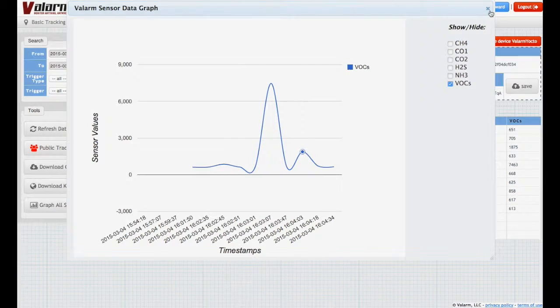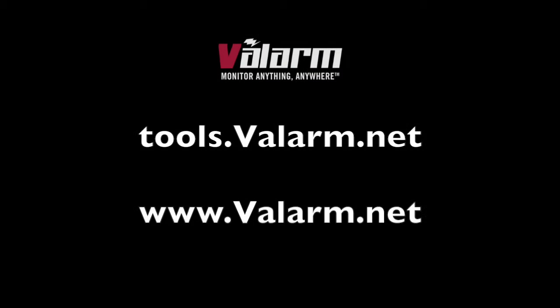Thank you for watching, and please don't hesitate to contact us at info@valarm.net if you have any questions or requests for another video.